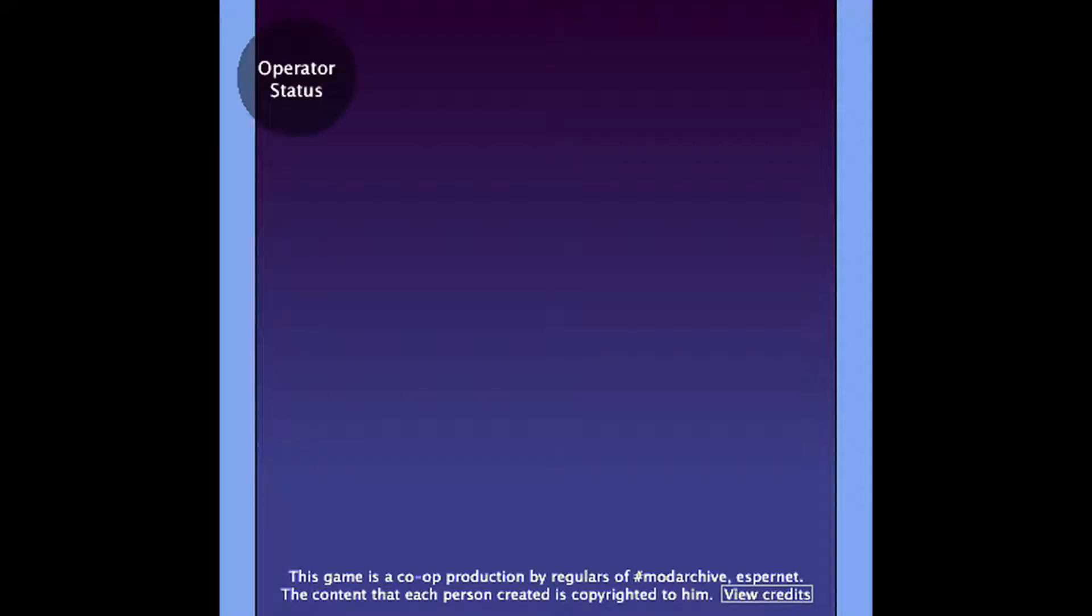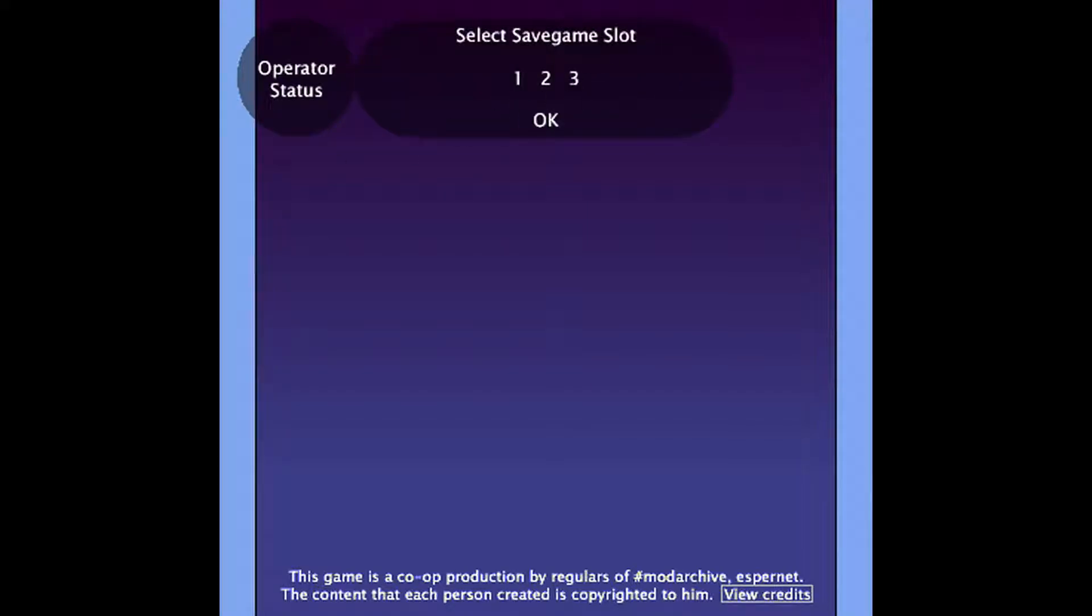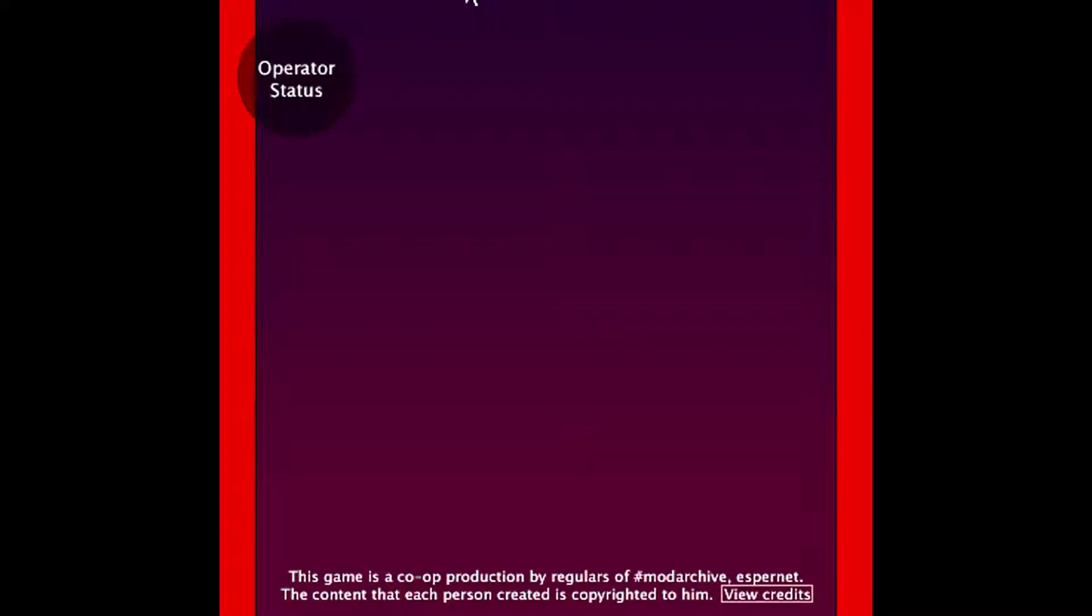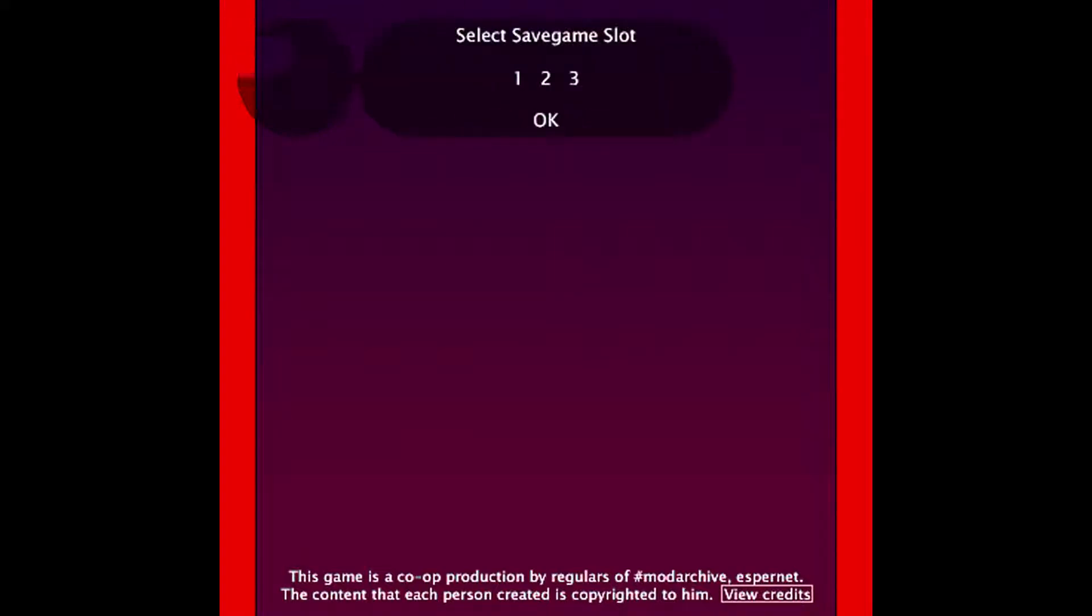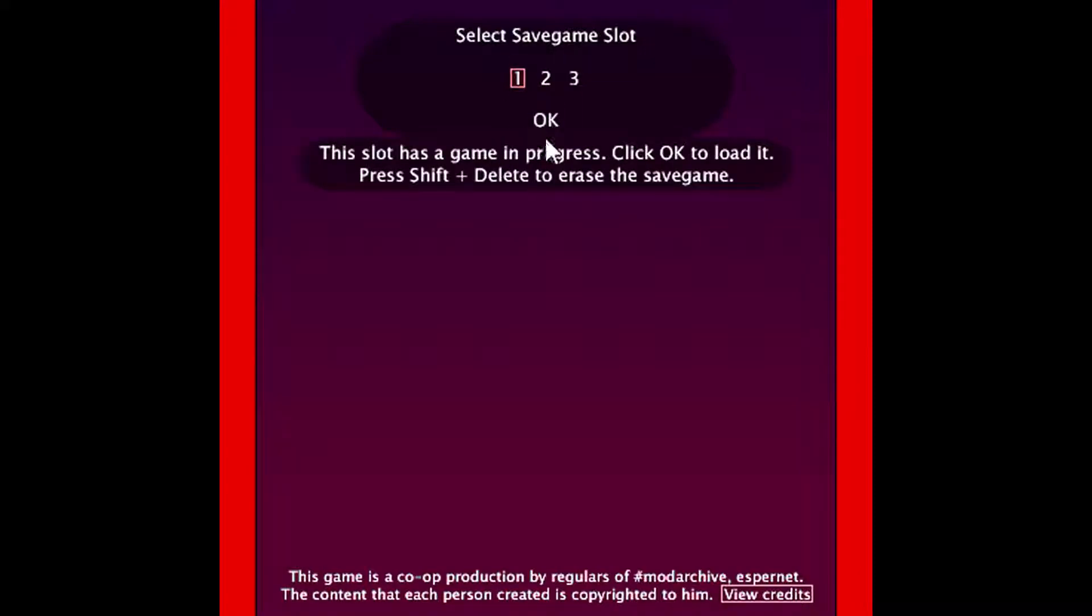If I just end this and start the normal version, what does that say? Just Operator Status, yeah, 1.0.4. Okay, cool. Let's move this over, pull screen my own screen, and there we go.